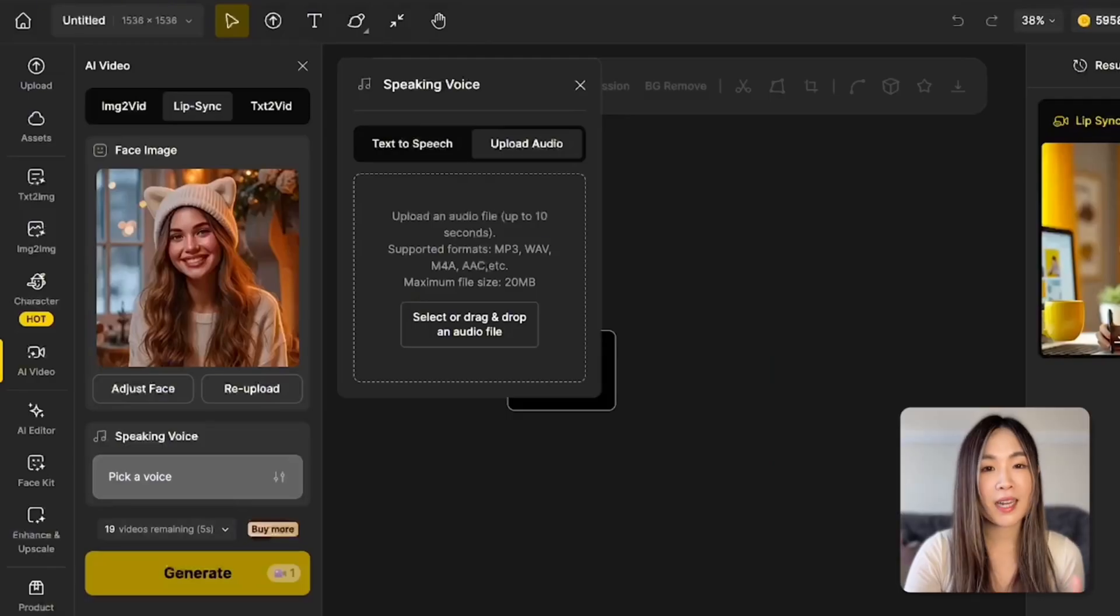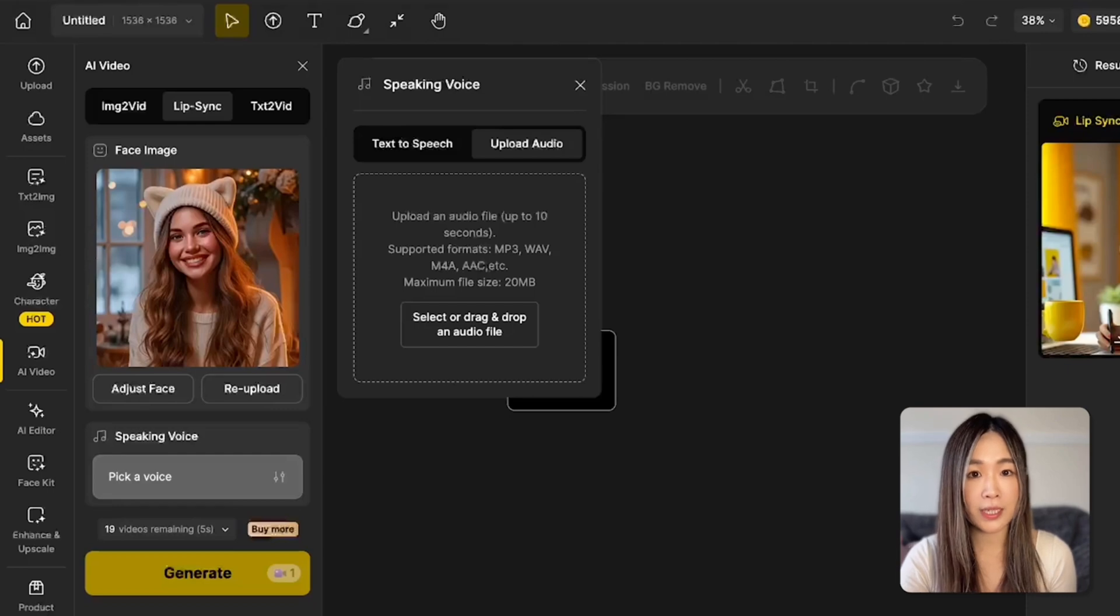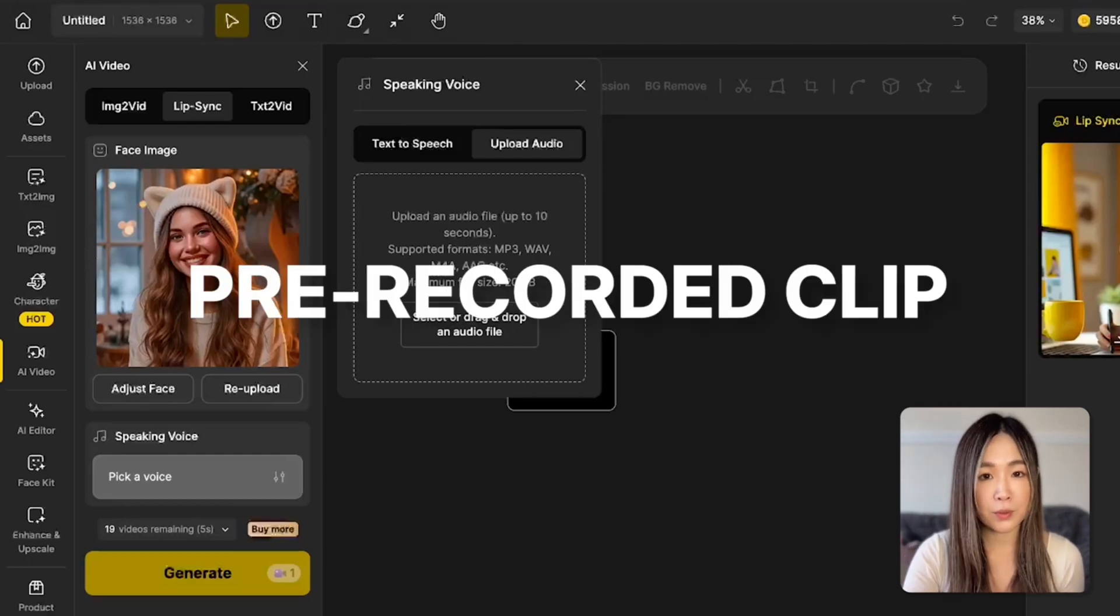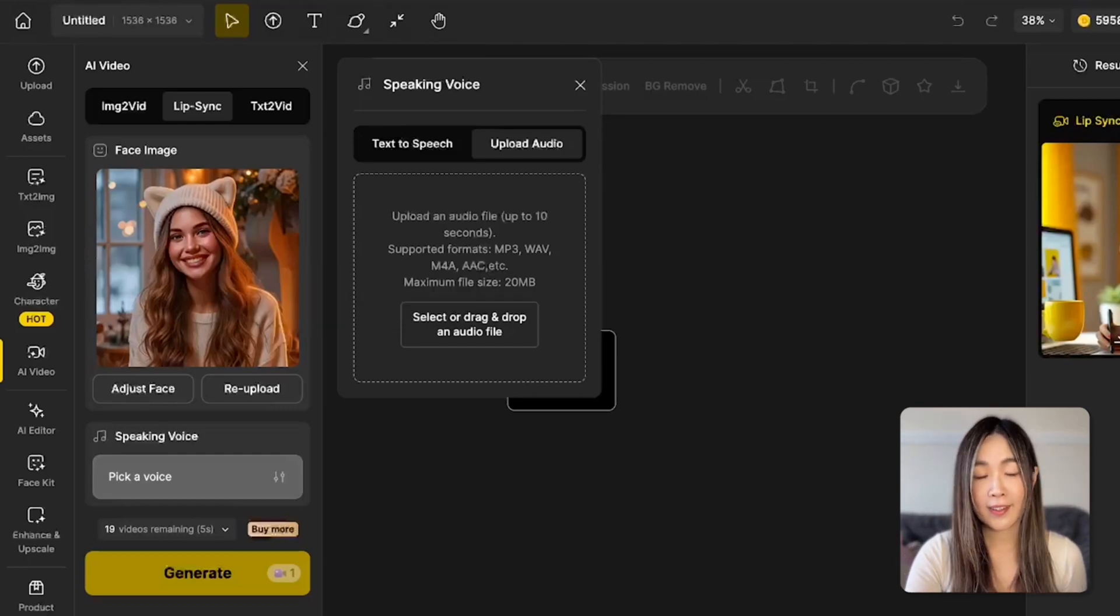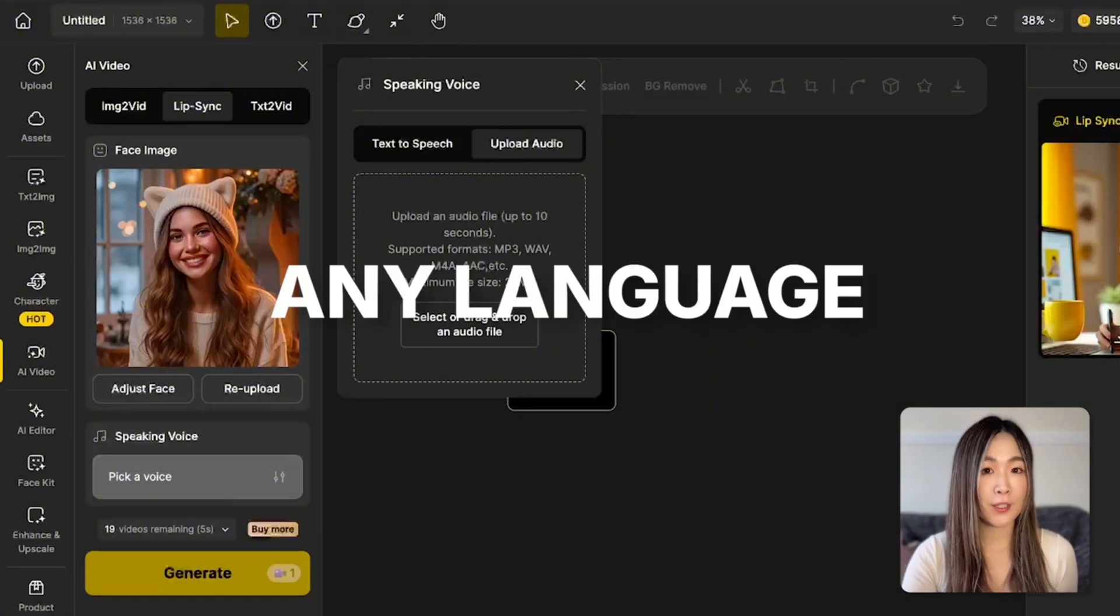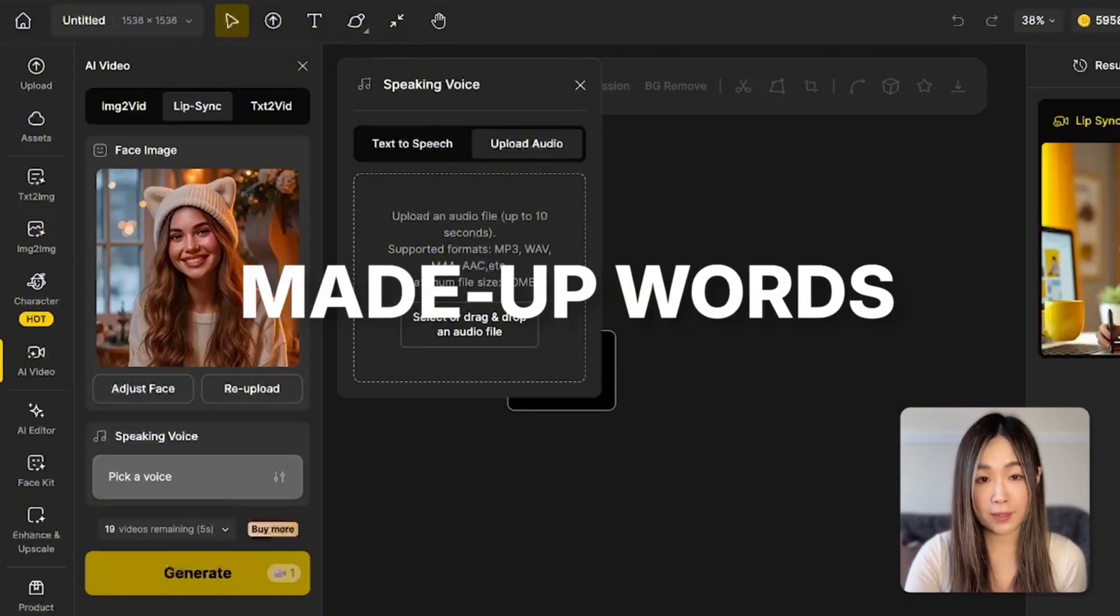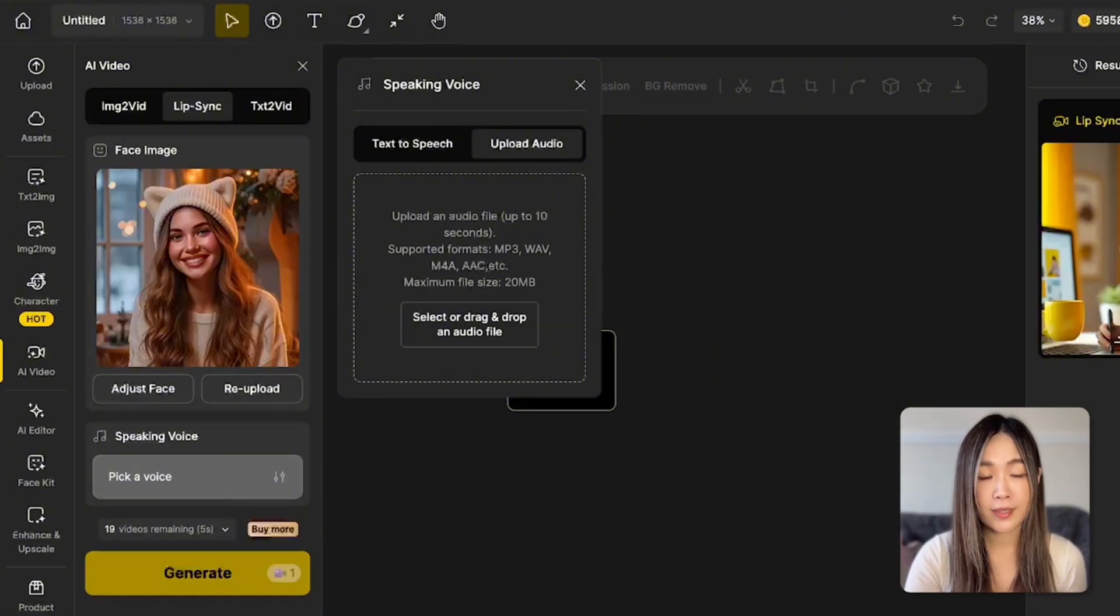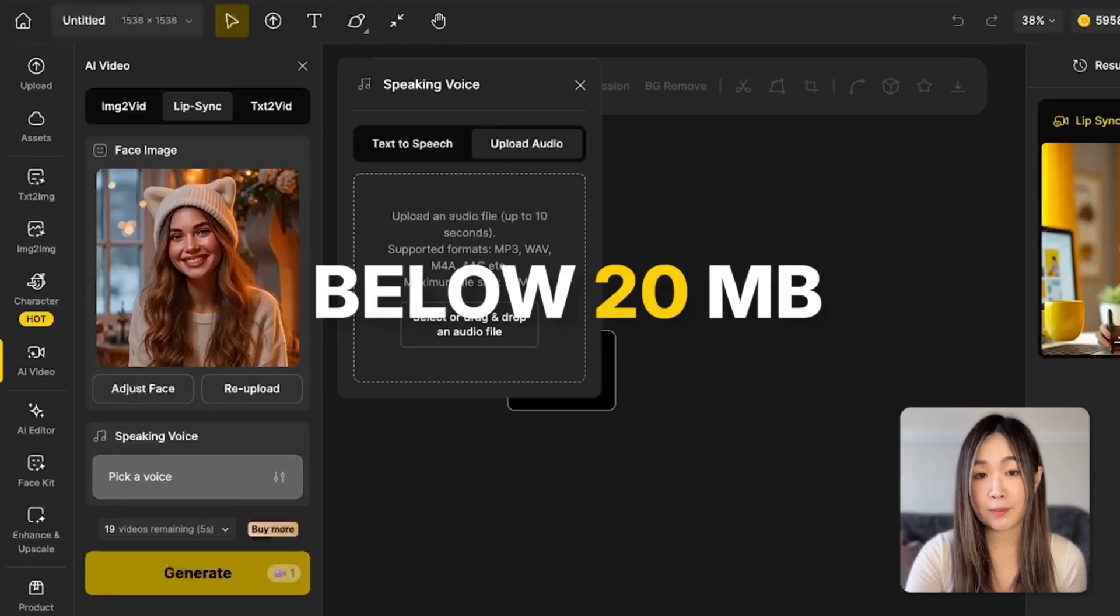With the option to upload our own audio, we can use our voice, a pre-recorded clip, or even a singing vocal. The audio can also be in any language. Even sound effects were made of words. Just keep the file under 10 seconds and below 20MB.